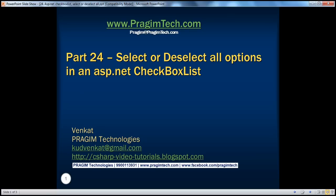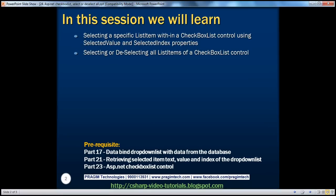Hello, welcome to Prajim Technologies. I am Venkat. This is part 24 of ASP.NET video series. In this session, we'll learn about selecting a specific list item within a checkbox list control using selected value and selected index properties. We'll also learn how to select or deselect all list items of a checkbox list control. Before continuing, I strongly recommend watching parts 17, 21, and 23 of this video series.